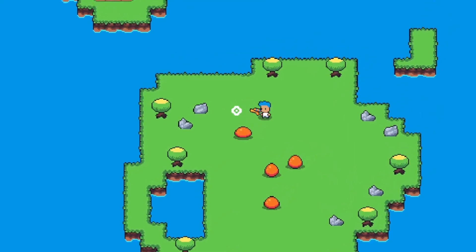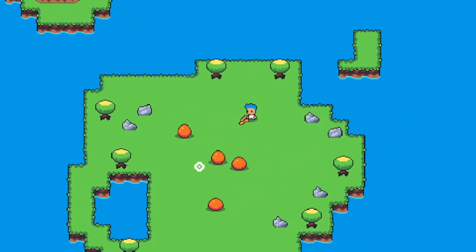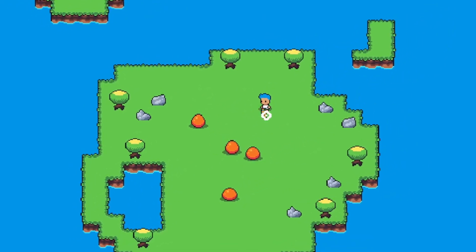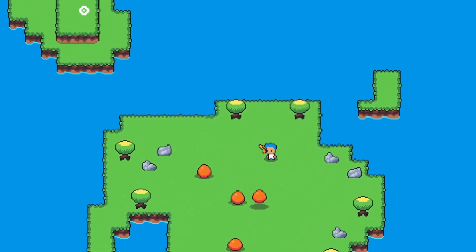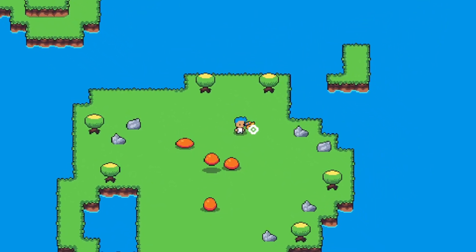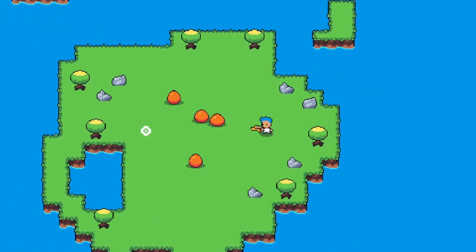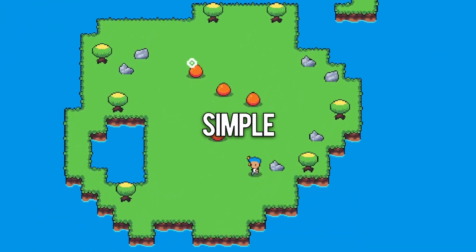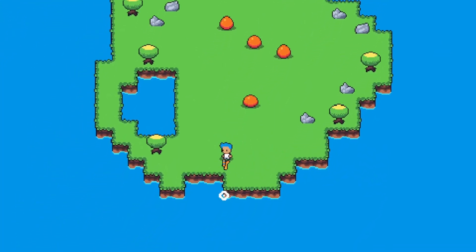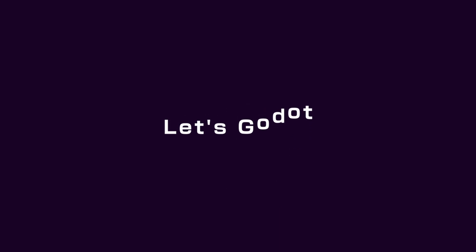A camera that frames the action of the game by being influenced by the position and the distance of the mouse from the player. This is actually that simple to do in Godot, so let's do it. Let's Godot.